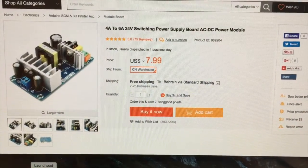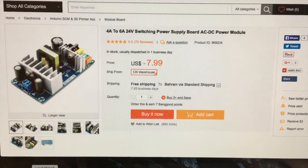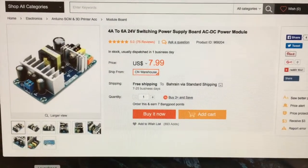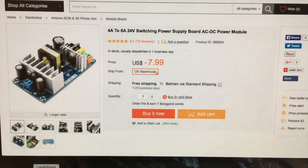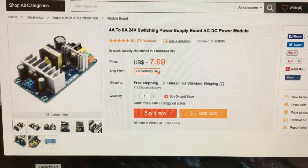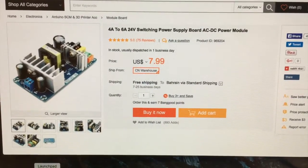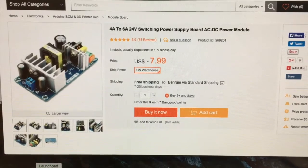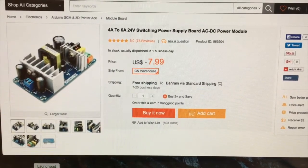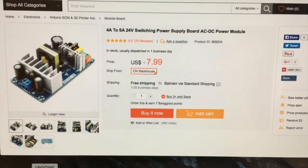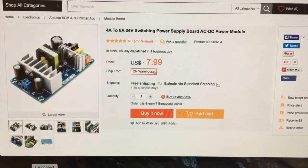And here we have on the Banggood side the power supply as I ordered it, eight dollars shipped, and as it looks right now not too bad. Further details and tests will follow as soon as I have connected it up and tested it out.